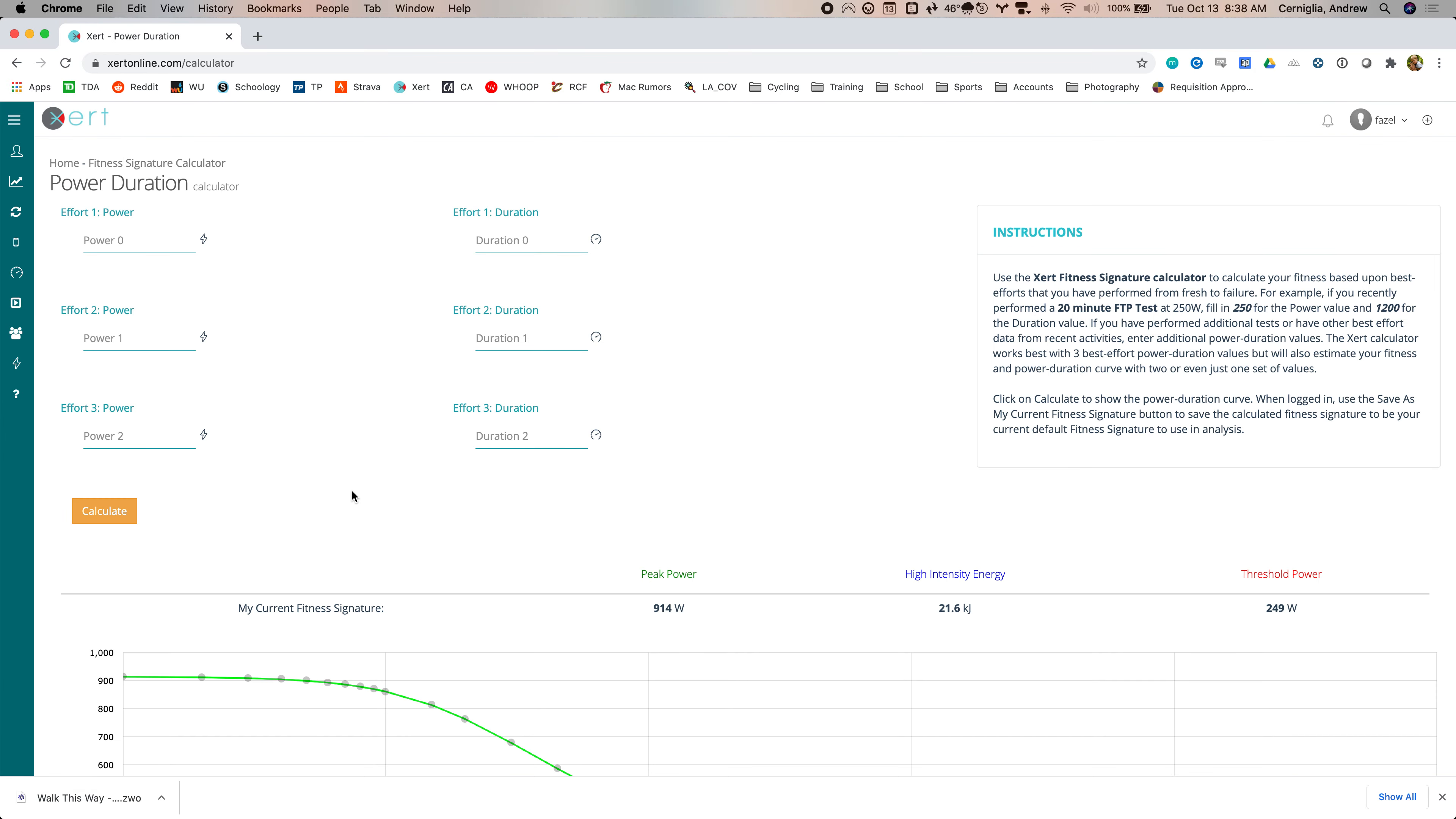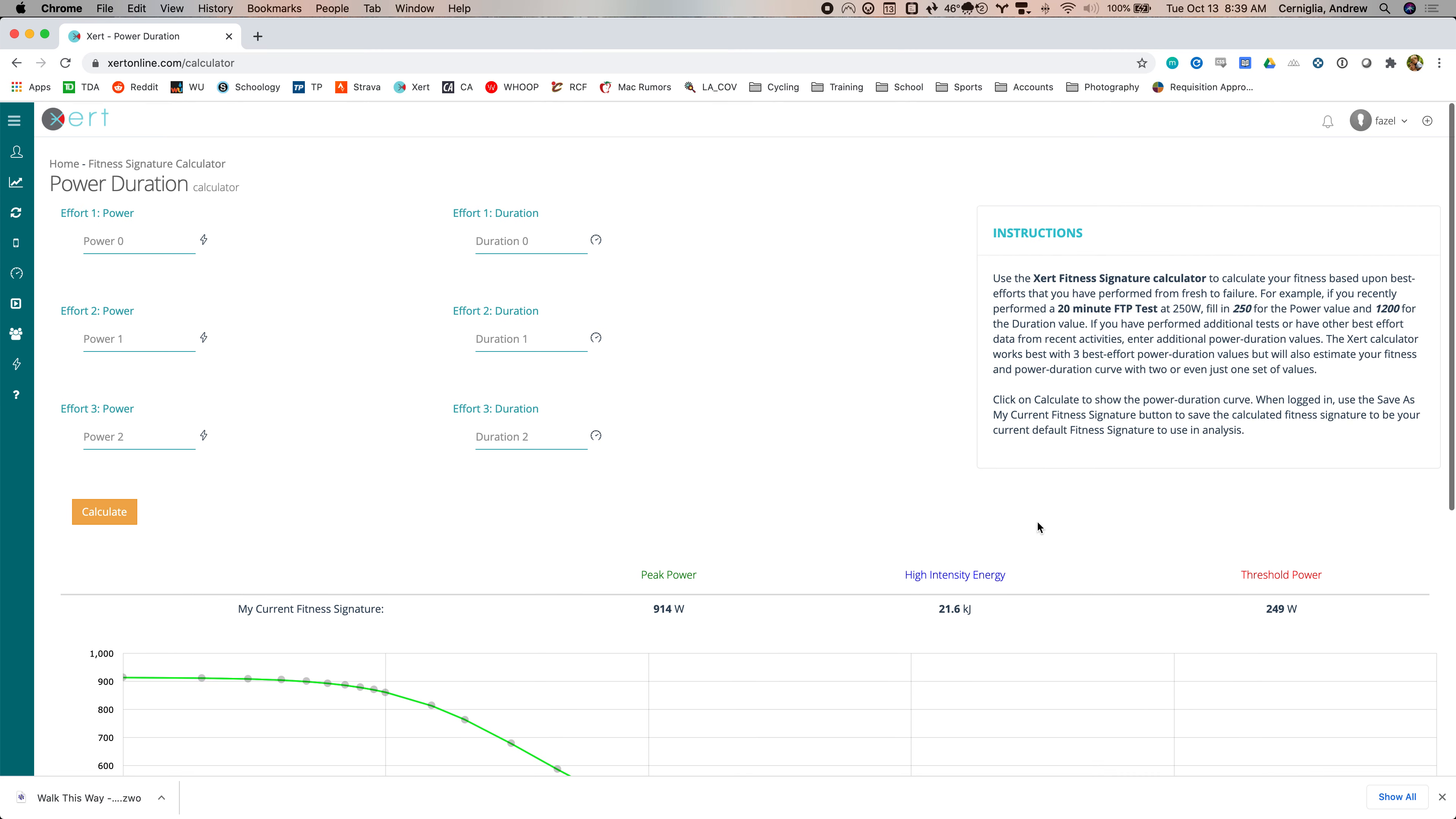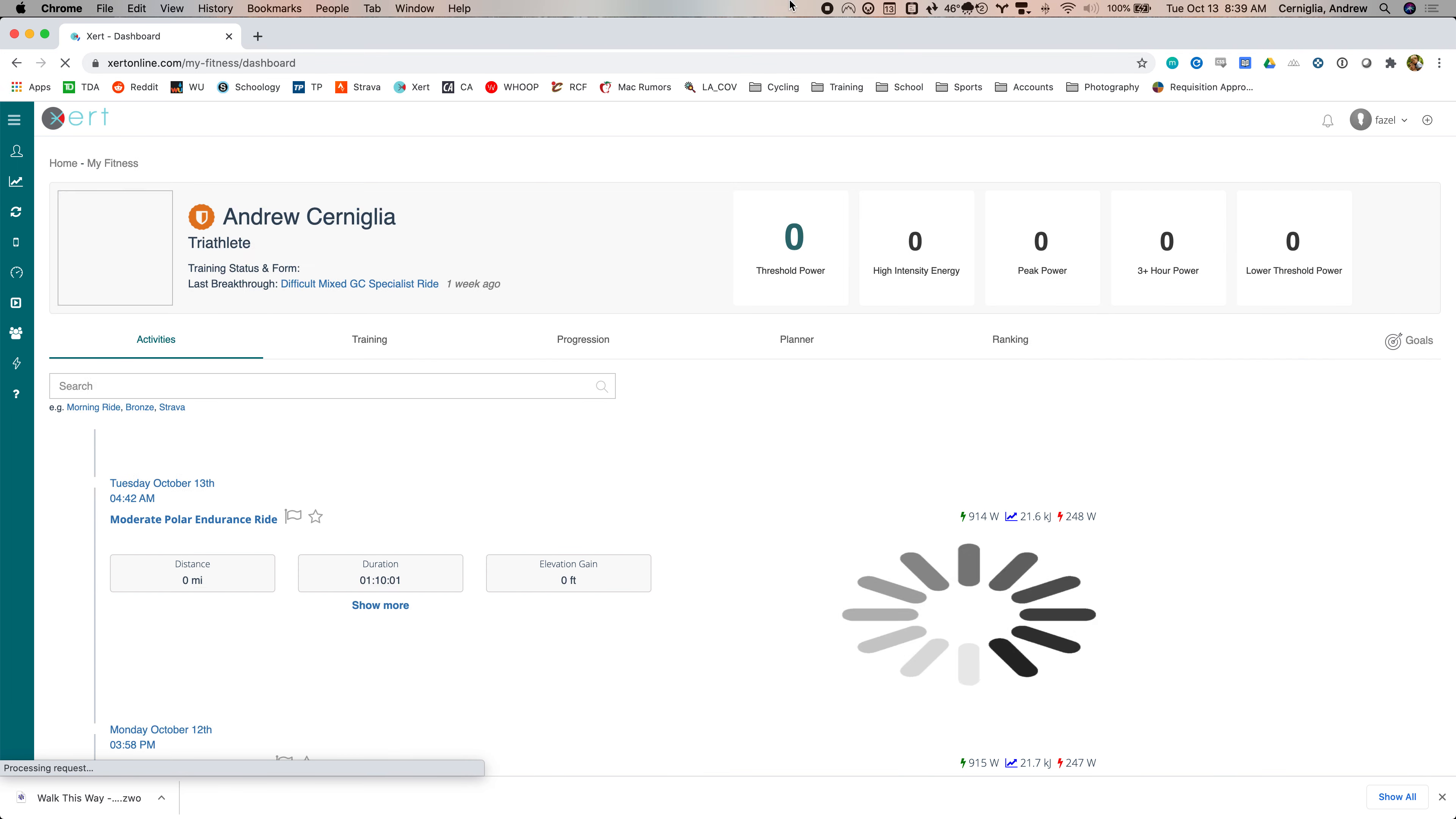Well, I guess the final thing is there's a power curve here. You can see your fitness signature, what you can do for various durations. So that's just like WKO as well. And you can actually plug in stuff here and see how it would change, et cetera. All right. That's it.